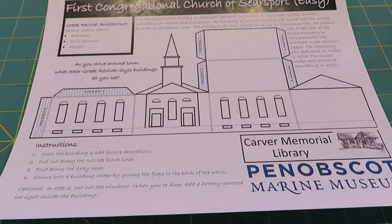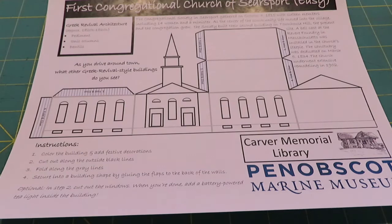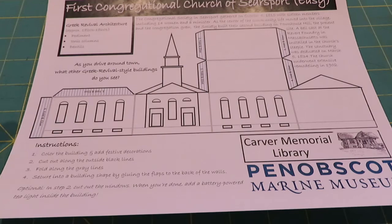Step one is to color. Go ahead and color your building on your template. And then step number two is to cut it out, and you should be able to cut this out completely with scissors.